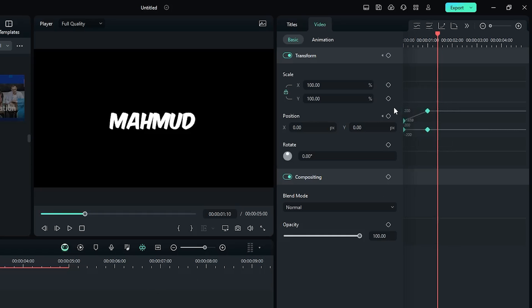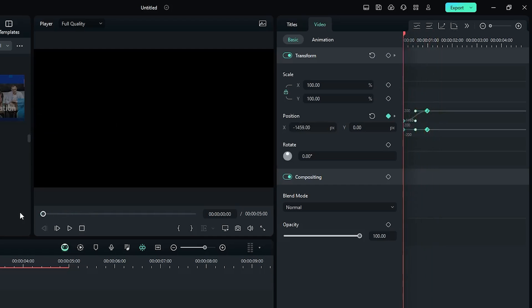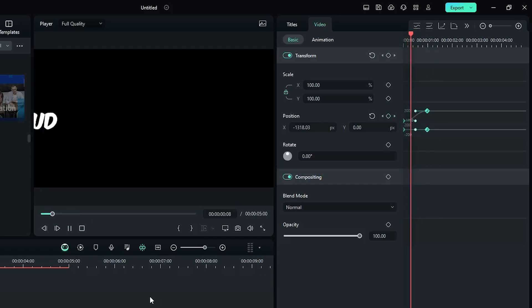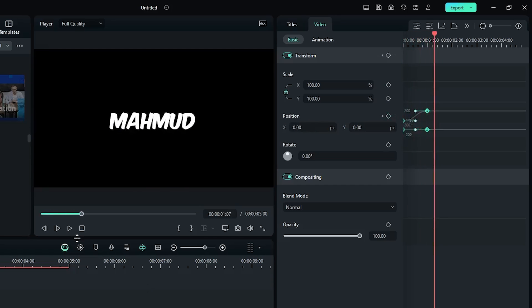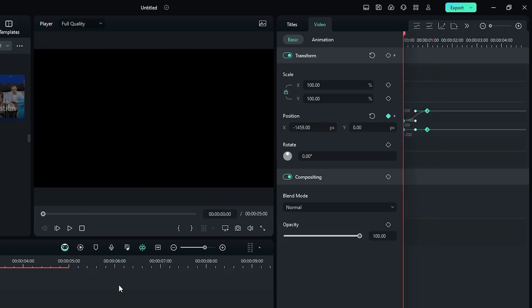Now select all keyframes and select Ease Out from here. You can see a smooth animation is now showing.